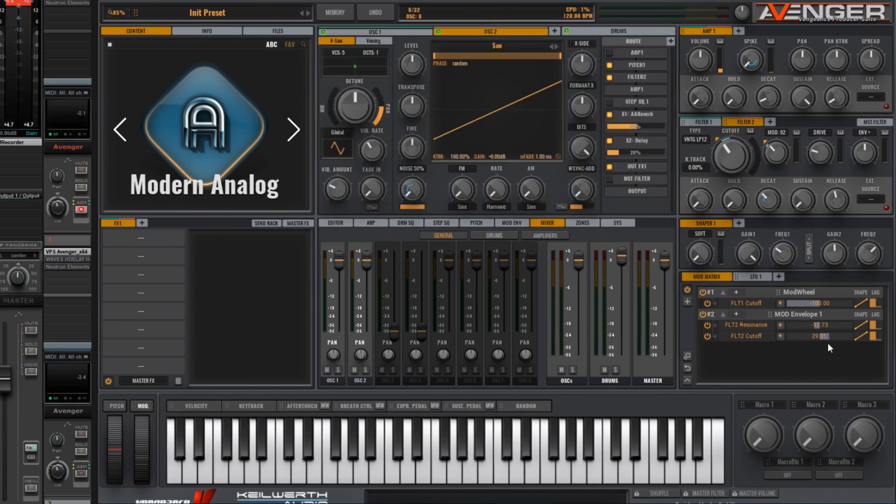I prefer personally a more subtle effect, so I'm going to take this parameter down a bit further in the mod matrix.